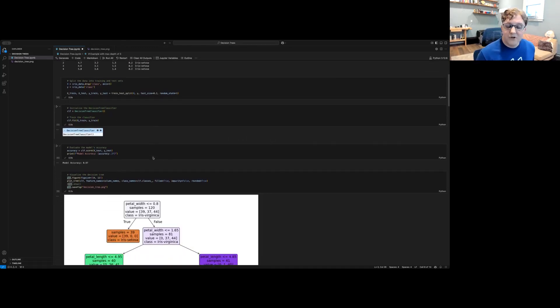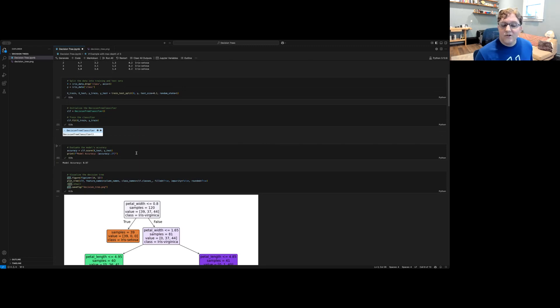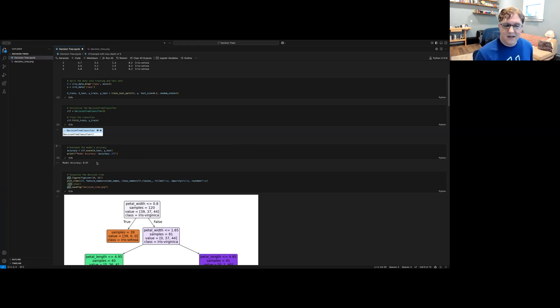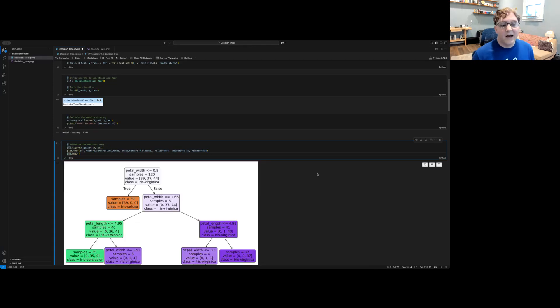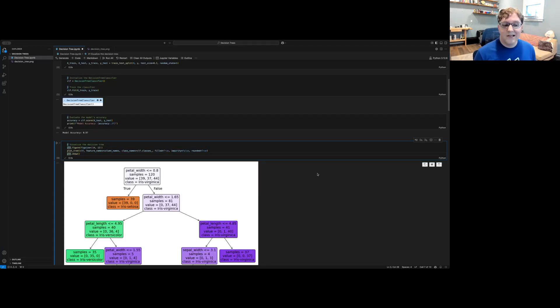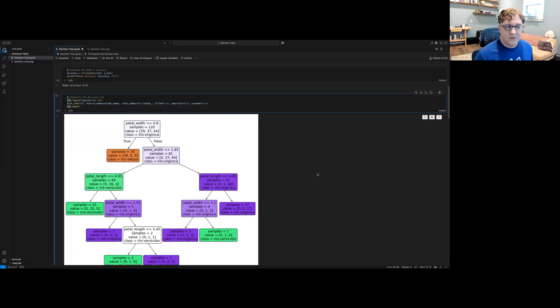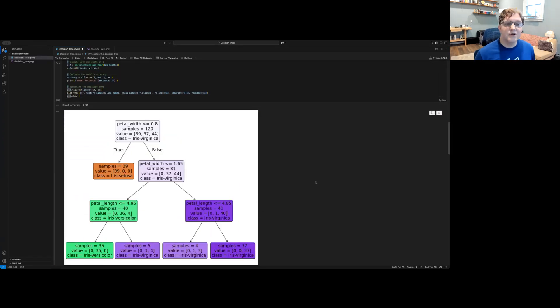After the decision tree is trained, we can then check its accuracy against our test data. Here we see that our decision tree's accuracy classifying our test data is 97 percent. And then, as we've seen before, we can visualize the decision tree and inspect it ourselves.